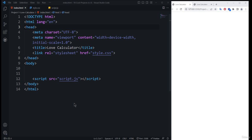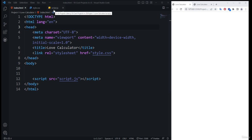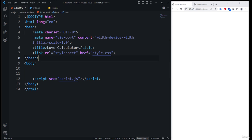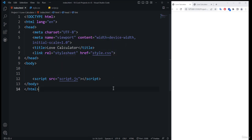For the HTML part, I have already created the files inside Visual Studio Code: index.html, style.css, and script.js. I have launched this project using the Live Server extension inside Chrome browser. I have also added the boilerplate code inside index.html, linked the style.css and script.js files — just to save a little bit of time.